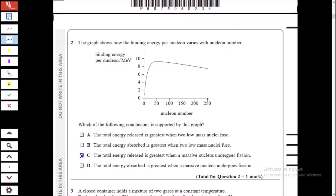This is a familiar nuclear energy graph. When two nuclei fuse, energy is released, so our answer is between A and C — B and D are cancelled out. A is not the answer because the graph shows that low-mass nuclei fusing gives less energy than fission of a massive nucleus. That is why A is not the answer and C is correct.